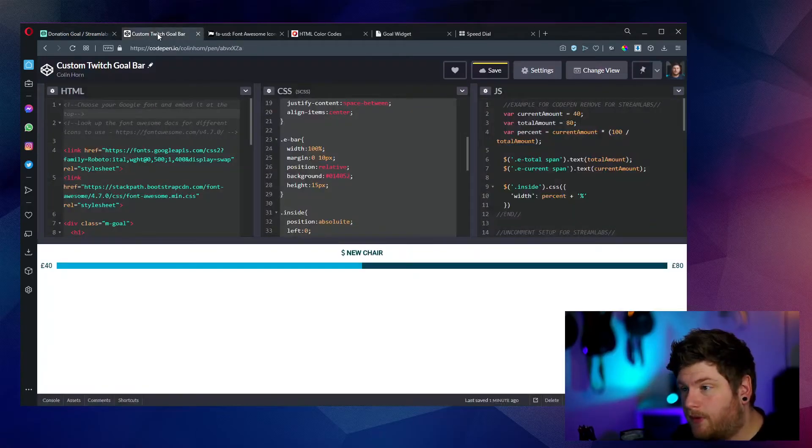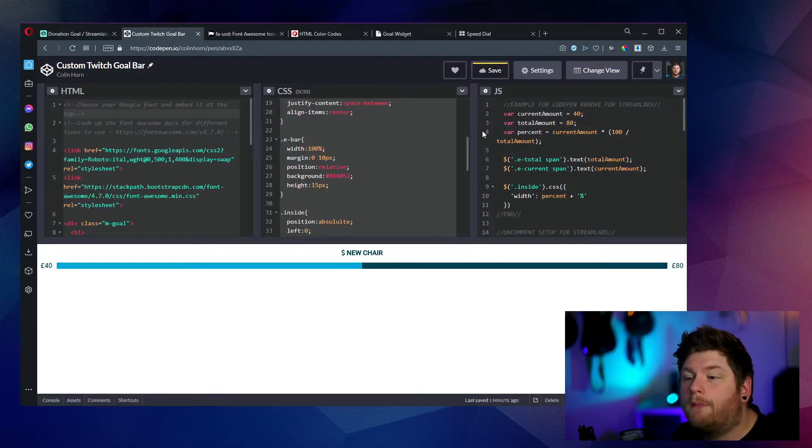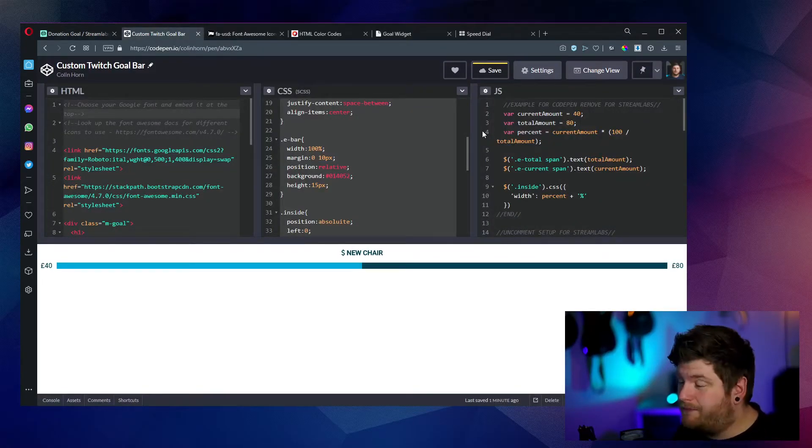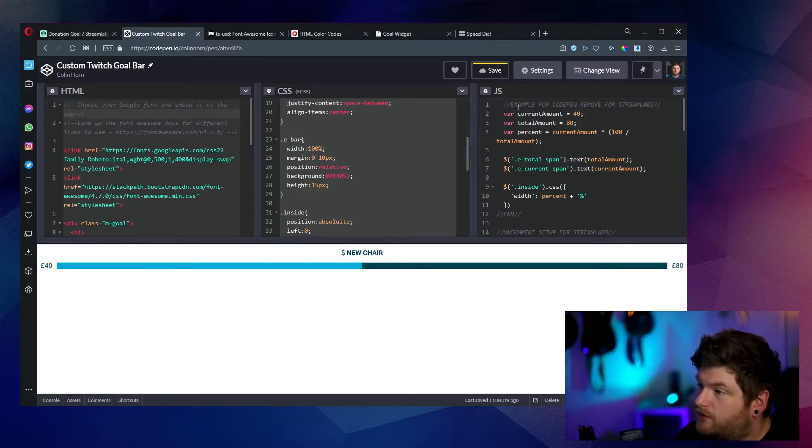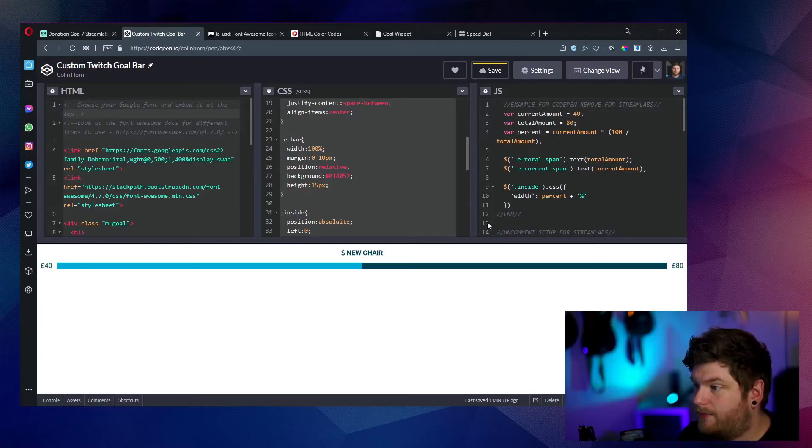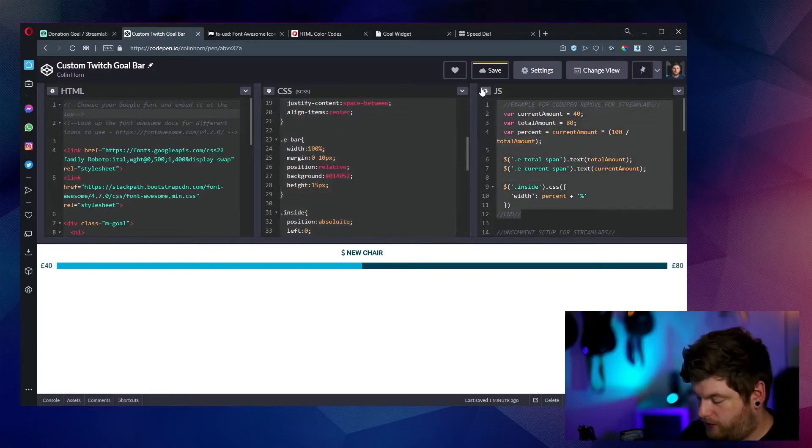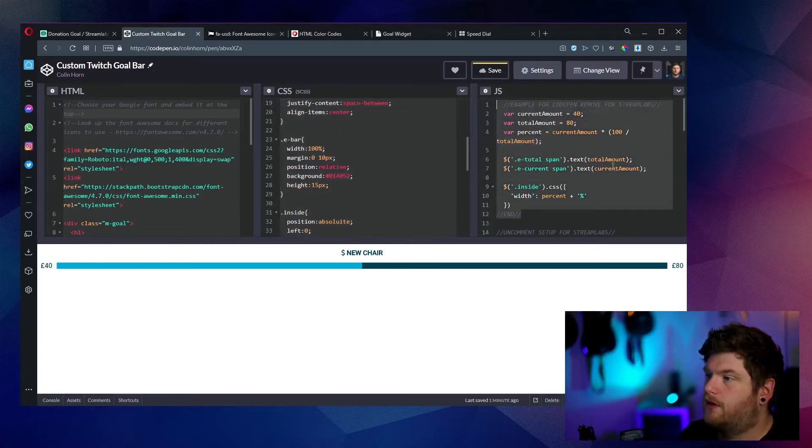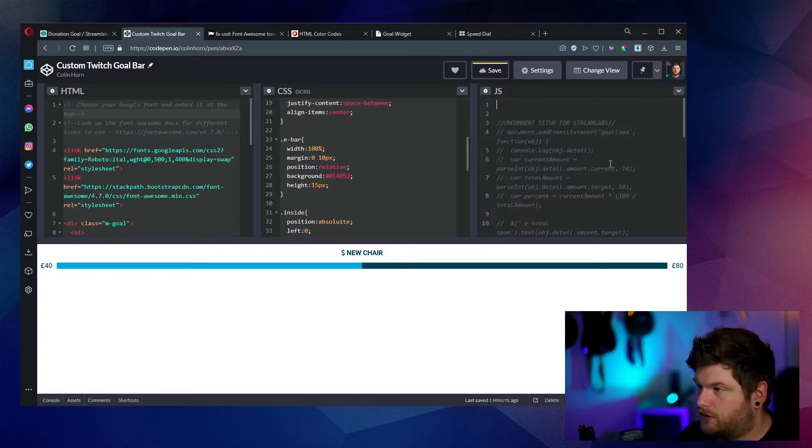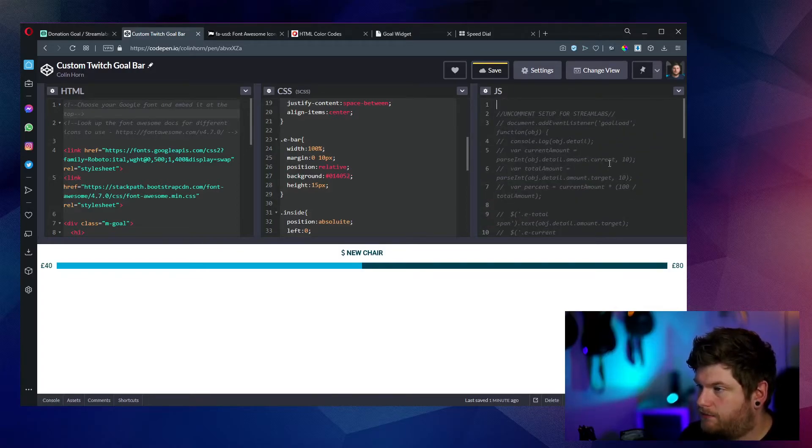Now this next bit with the JavaScript, we're going to have to tweak a couple of things. So what we have to do here is, as you can see between these two comments, which says example for code pen, remove for Streamlabs, and the end. We want to remove all of this first. So we're going to delete this.